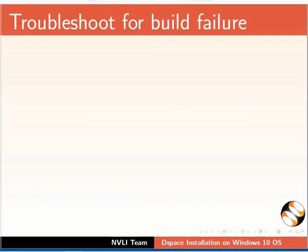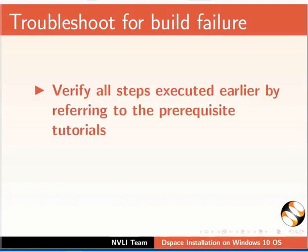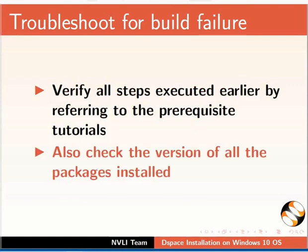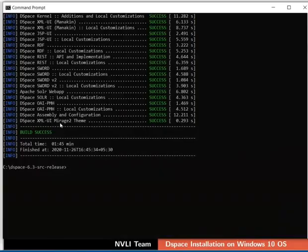In case you get build failed message, do the following: verify all the steps executed earlier by referring to the prerequisite tutorials. Also, check the version of all the packages installed.